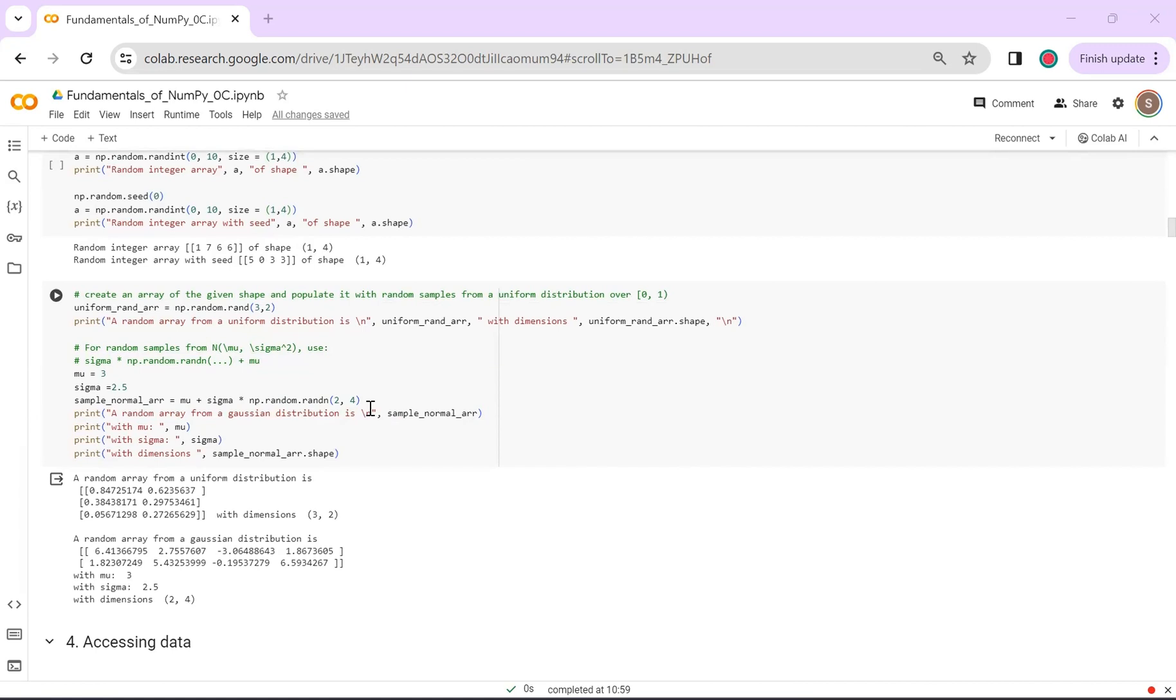We'll stop here for this part of the recitation and we'll start with how do you access and slice data, modify data in the next recitation. Thank you.